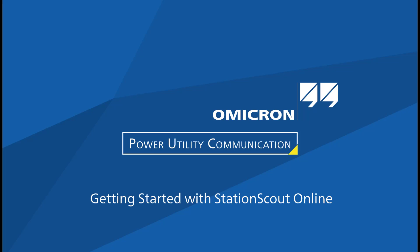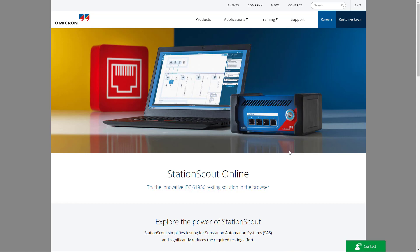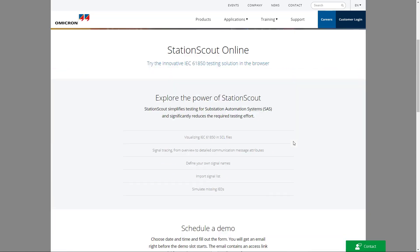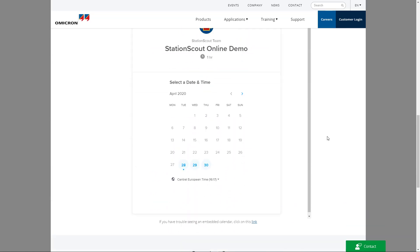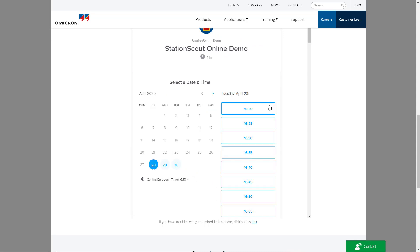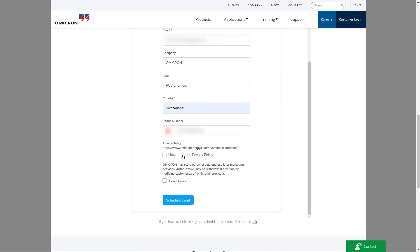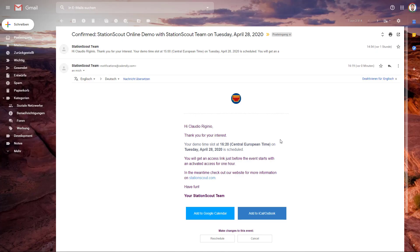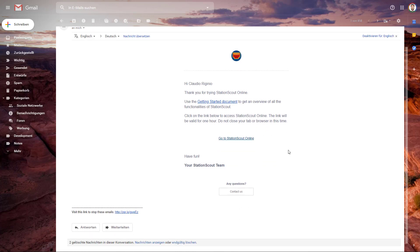Hello everybody, welcome to this short introduction video into StationScout Online. You've probably got an email with a link to StationScout Online where you can schedule a demo. Select date and time and type in all the information like name, role, company, country and phone number. Click on 'Schedule Event' and you will immediately get a confirmation email from StationScout Online. Right before your session starts, you will get another email with the access link.